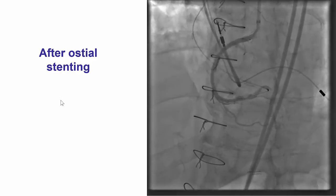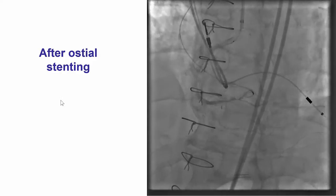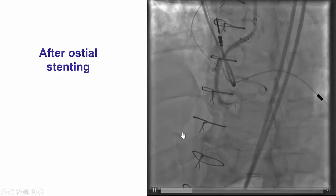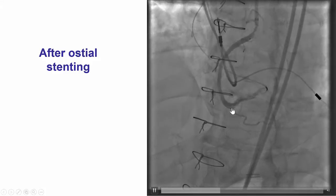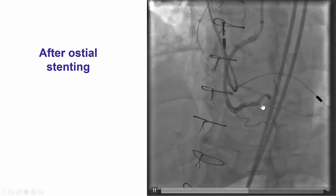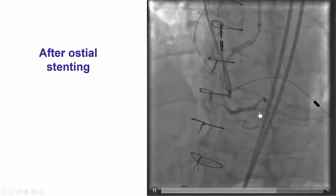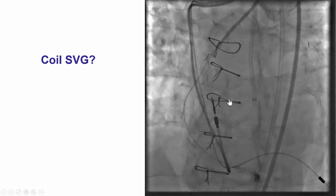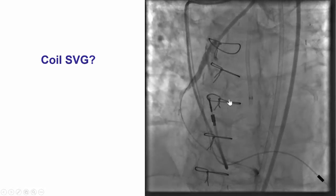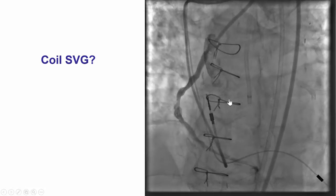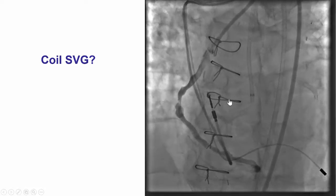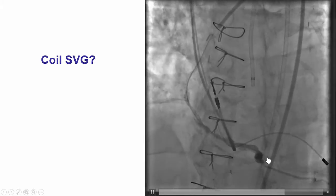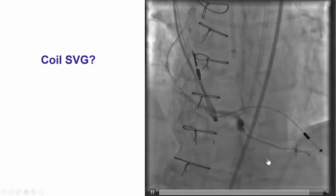After this, we had a nice result. We had TIMI 3 flow in the distal right coronary artery. We debated placing more stents distally; however, we thought that this area of dissection would heal.